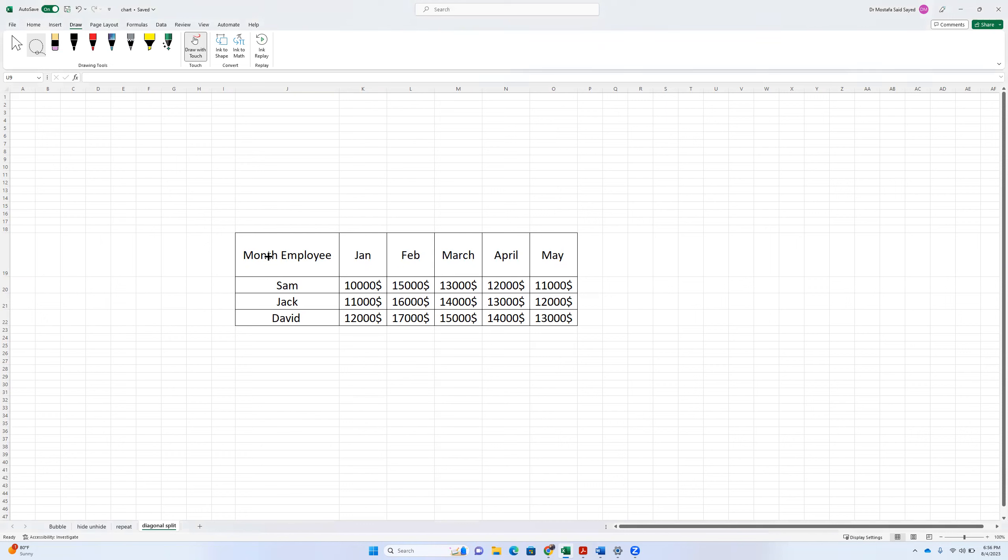So basically, we want to diagonally split this cell like that and put employee here, put month here. So that will give you more idea. Let's draw what I want to do exactly.